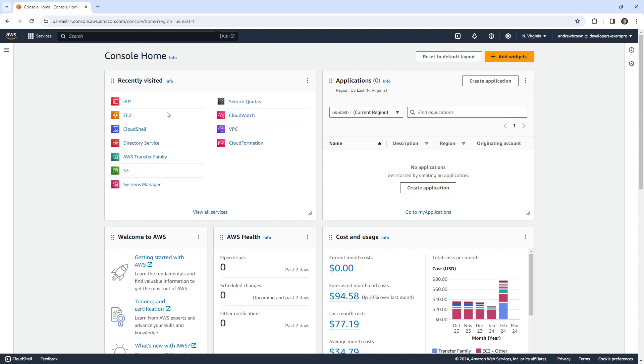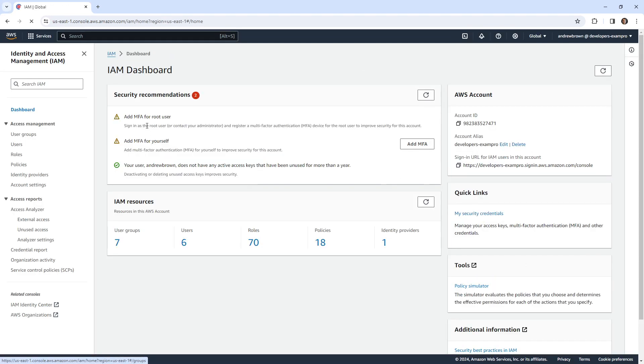Hey, this is Andrew Brown. In this video, I want to make it really clear the difference between a managed customer and an inline policy. So we're going to make our way over to IAM.